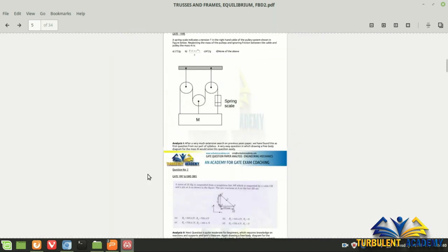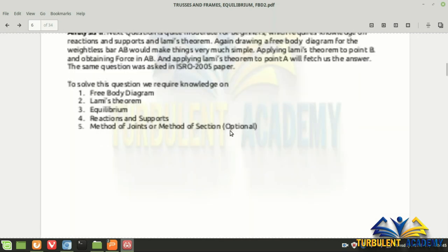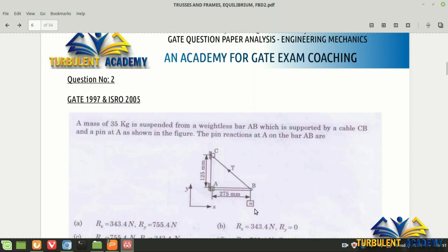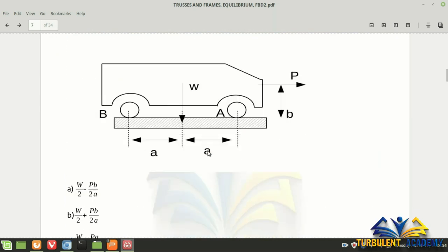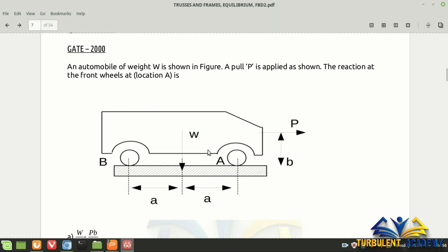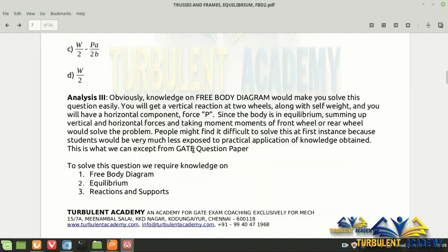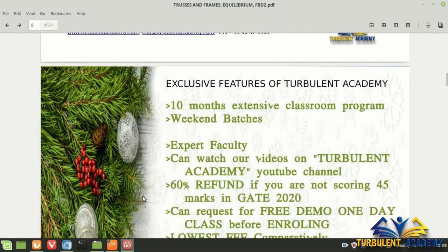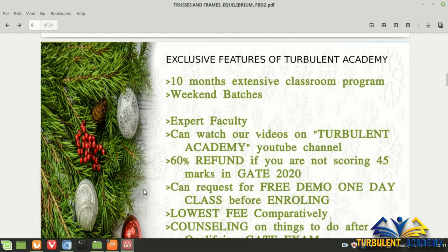To summarize: the first question used a free body diagram of mass M; the second question required FBD, Lami's theorem, and equilibrium; the third question was similar to the 1994 pattern — requiring only basic FBD, equilibrium, reactions, and supports. Even six years later, GATE returned to this same topic with only the basics needed.